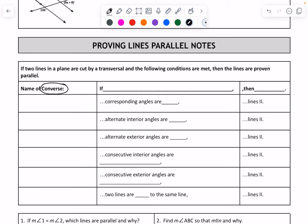The first thing is corresponding angles — this will be the converse of corresponding angles. Those corresponding angles are, of course, congruent. So if you can prove that corresponding angles are congruent, then you know the lines are parallel.